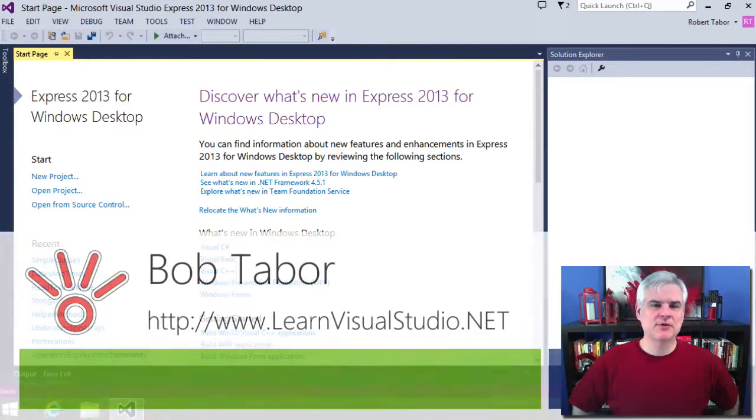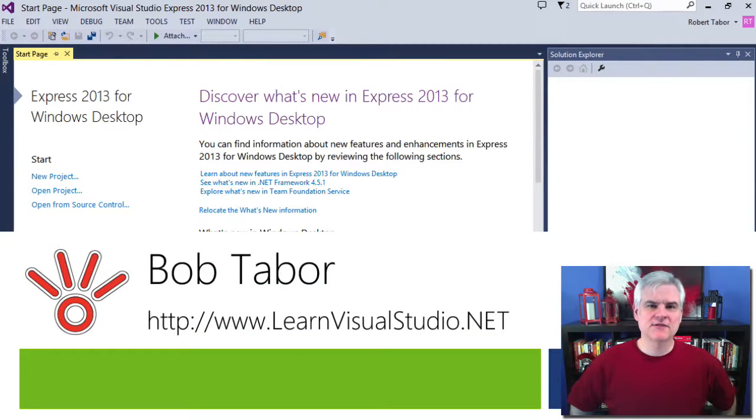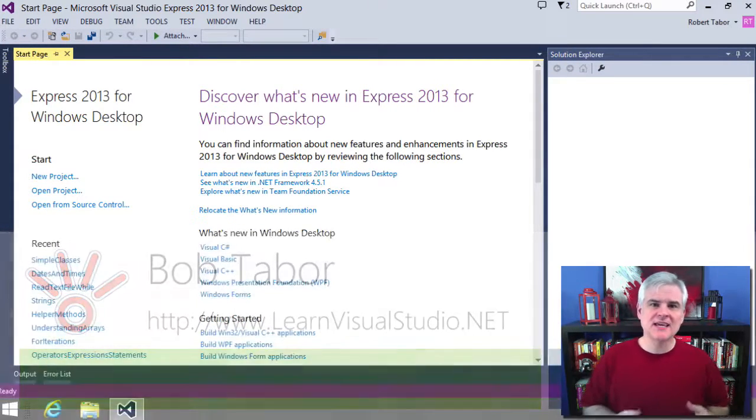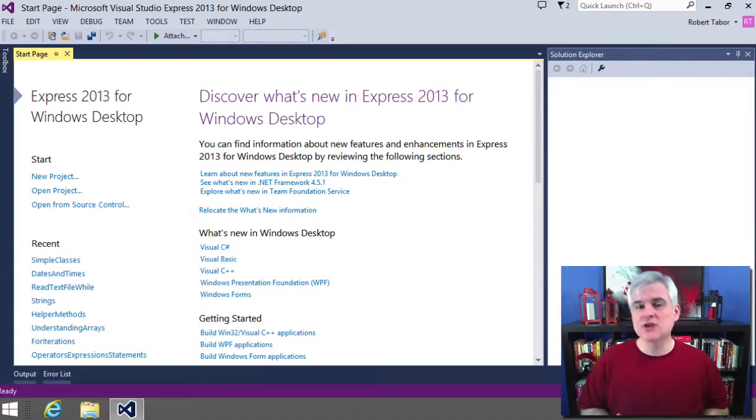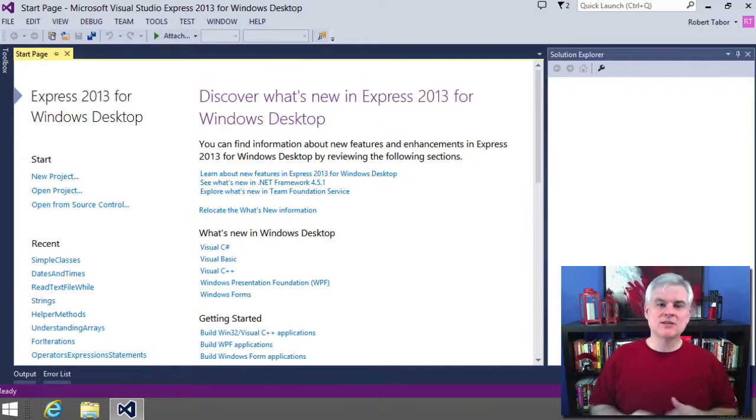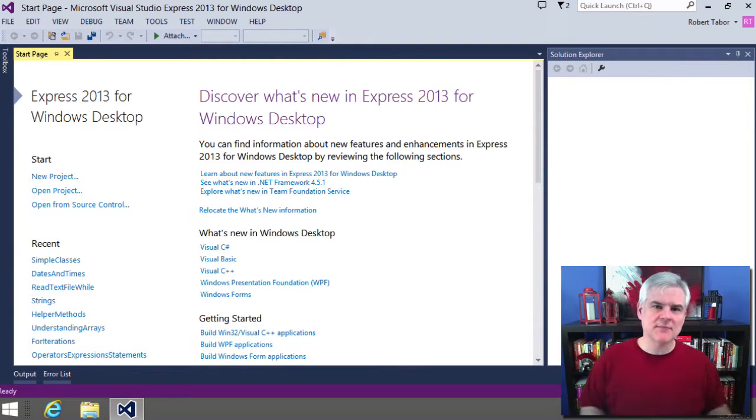Hi, I'm Bob Tabor with www.learnvisualstudio.net, where I teach beginners the skills they need to get their first software development job building Windows and web apps at the world's best companies as quickly as possible.